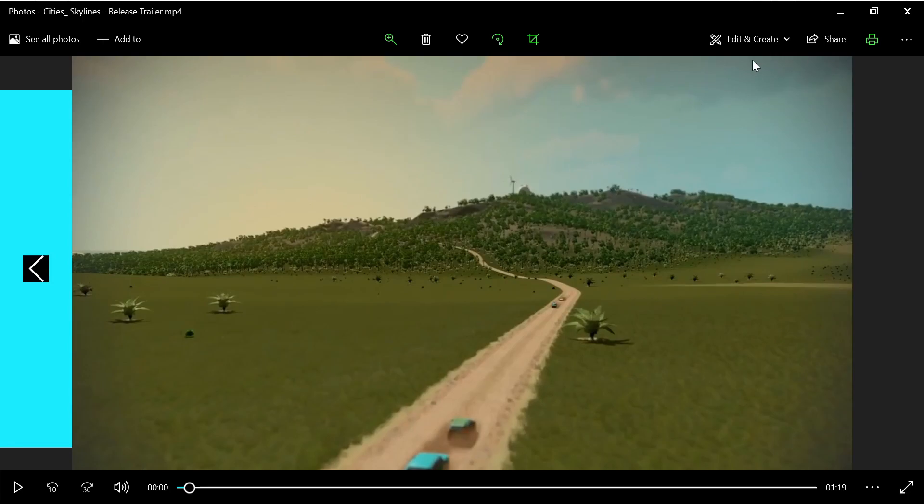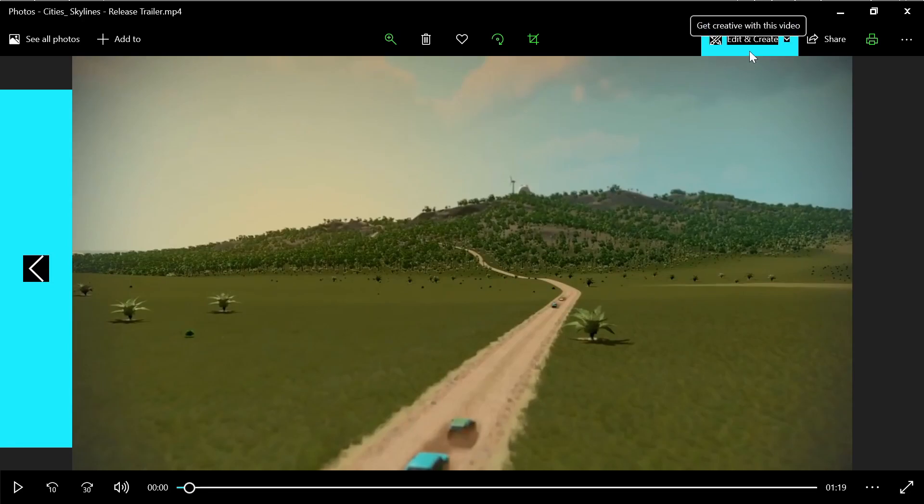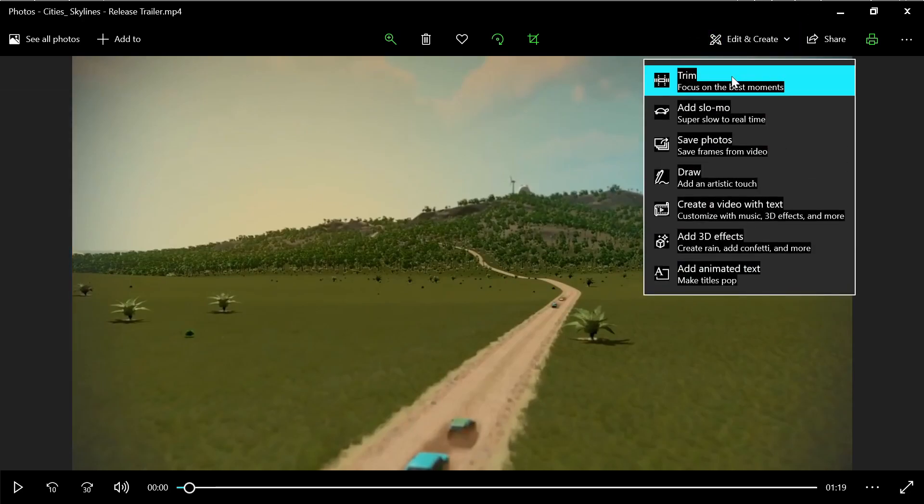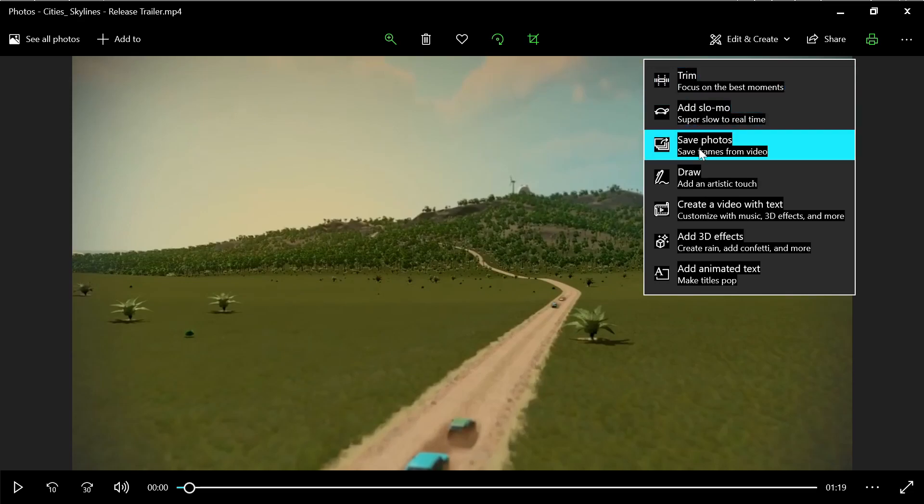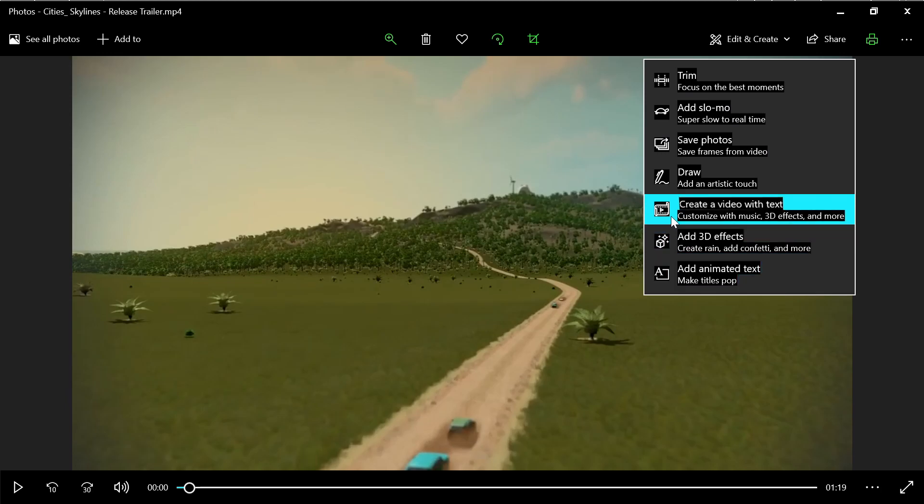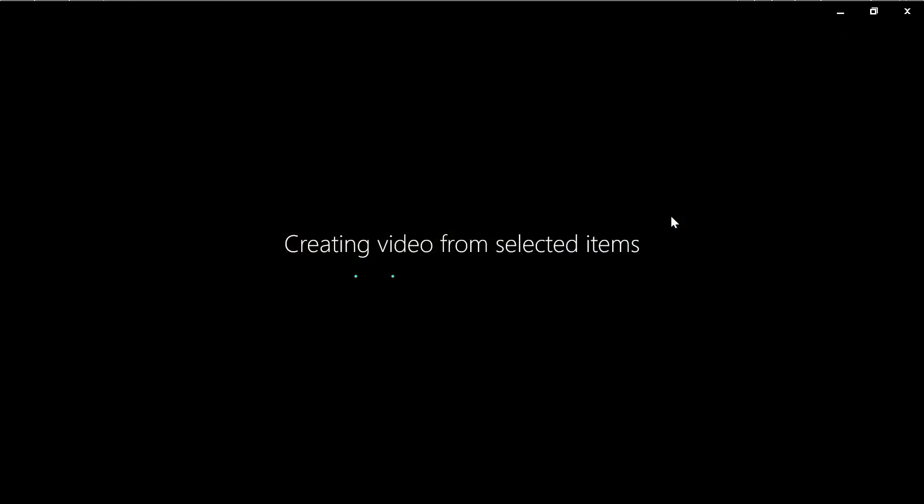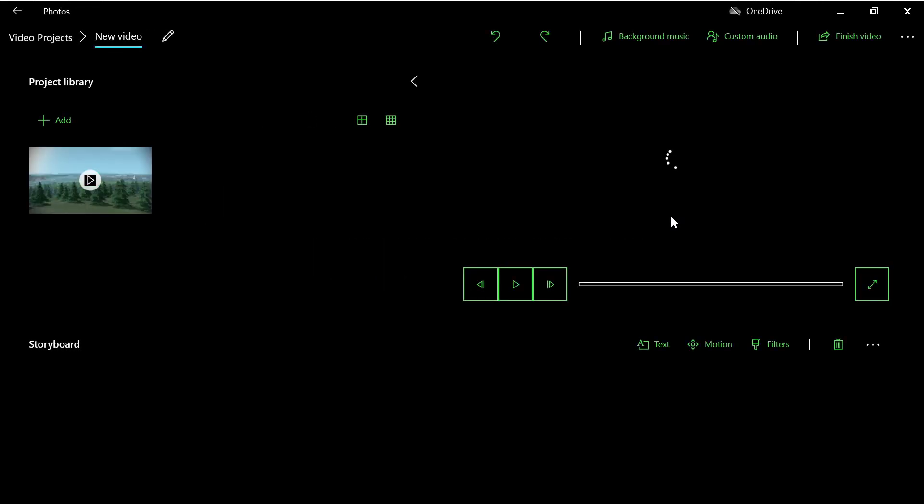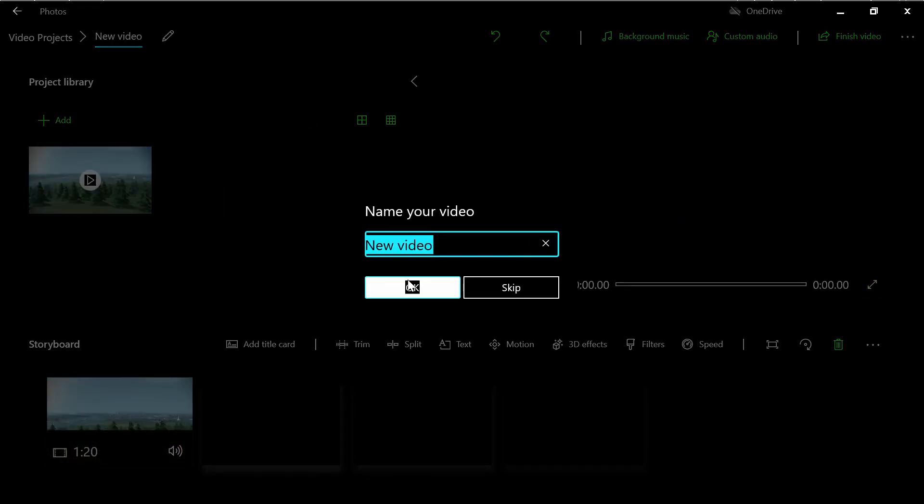Here in the upper right you can go to trim, but actually it's not working very well. Or you can go to create a video project, you click there. This will start a program that is already built in Windows 10, that is the video editor.